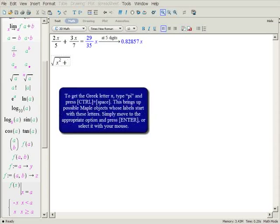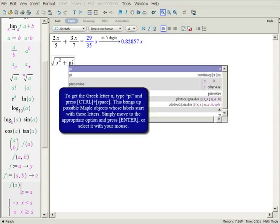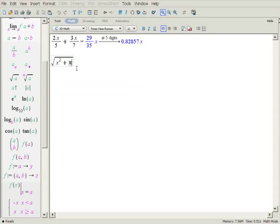To enter the symbol for pi, you can use the palettes again, or you can use symbol completion. First type in the name, and press control space. This brings up Maple's symbol completion menu, which gives you a list of possible choices. You want the constant value, so choose the first option.